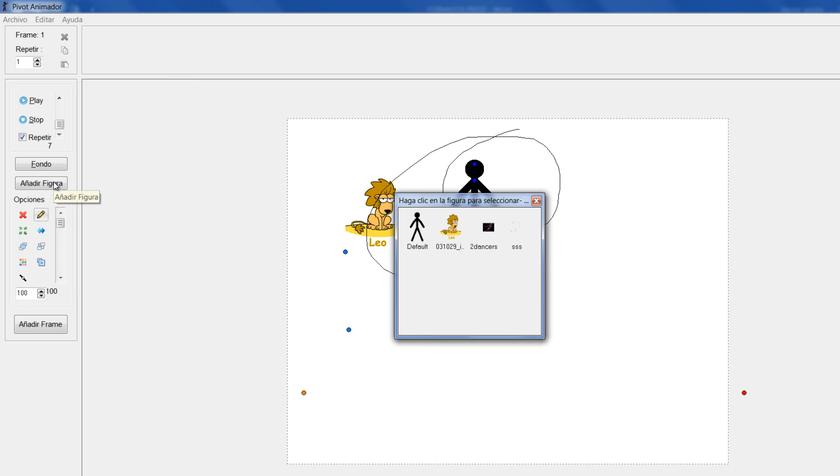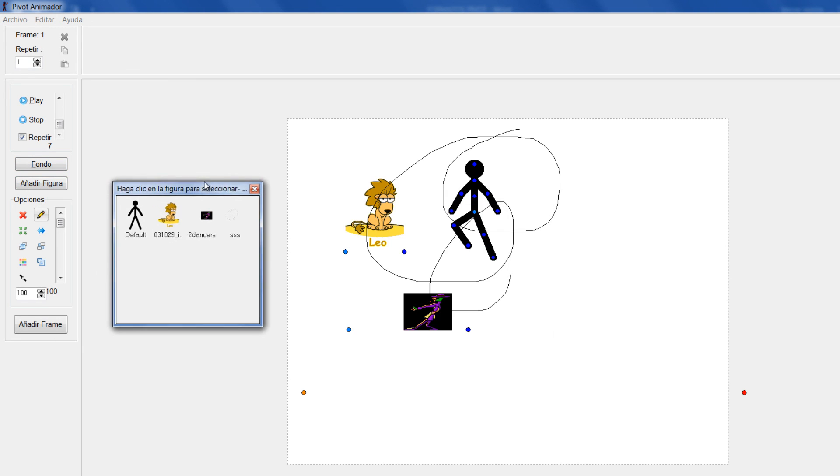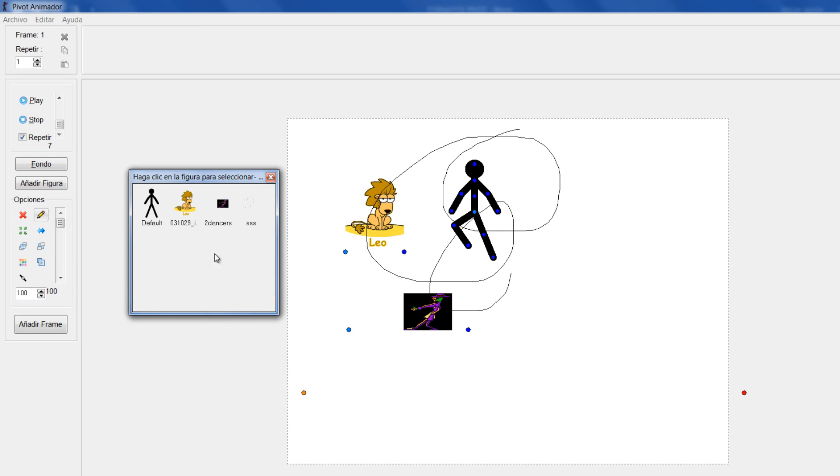Como lo agregué como figura, entonces ya en Añadir figura me va mostrando todas las figuras que yo he ido incorporando. De modo que si yo más adelante en la animación, voy a darle aquí añadir fotograma.